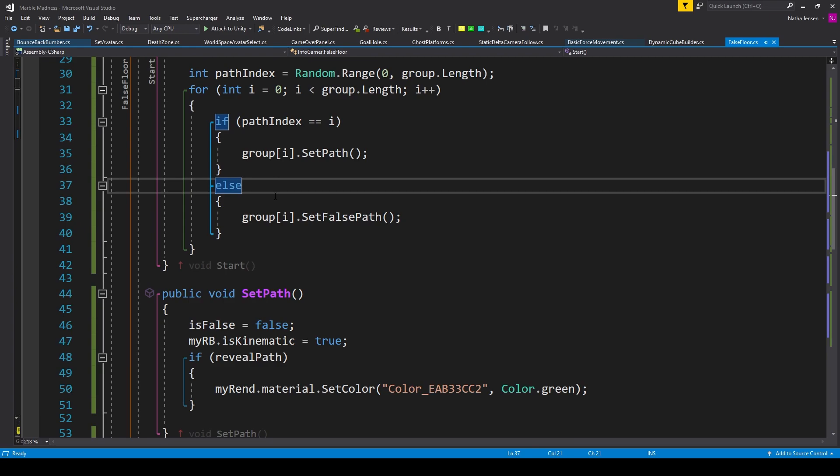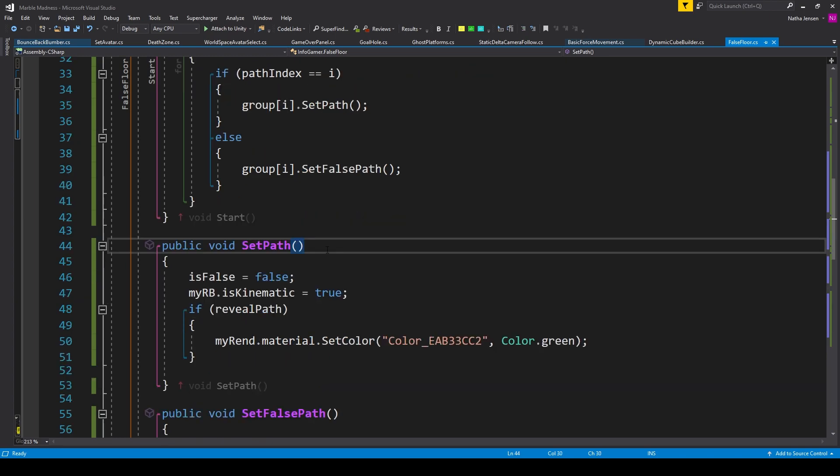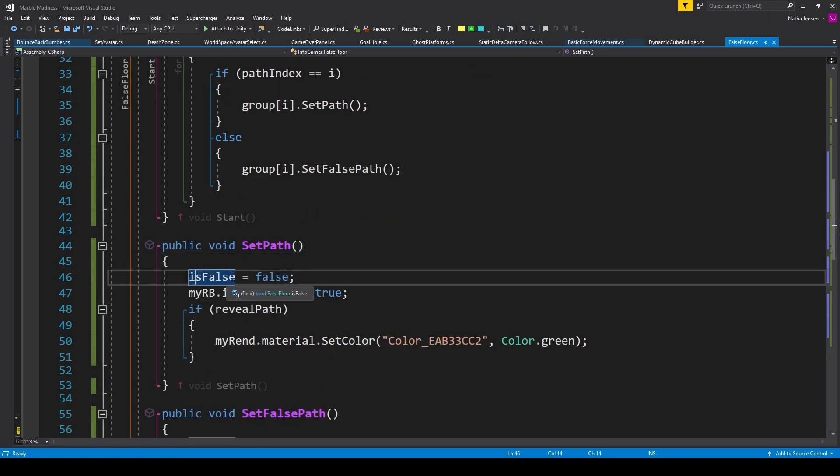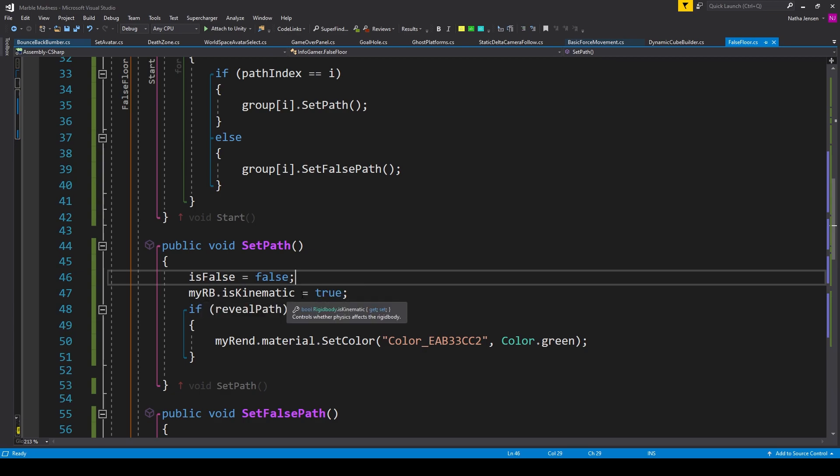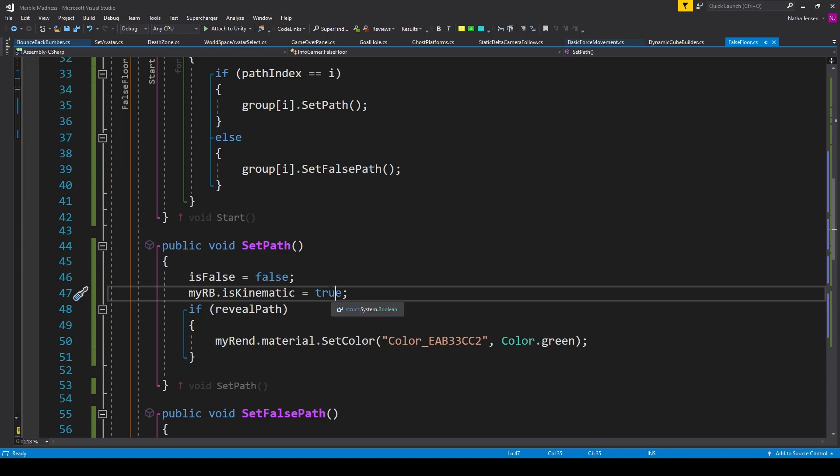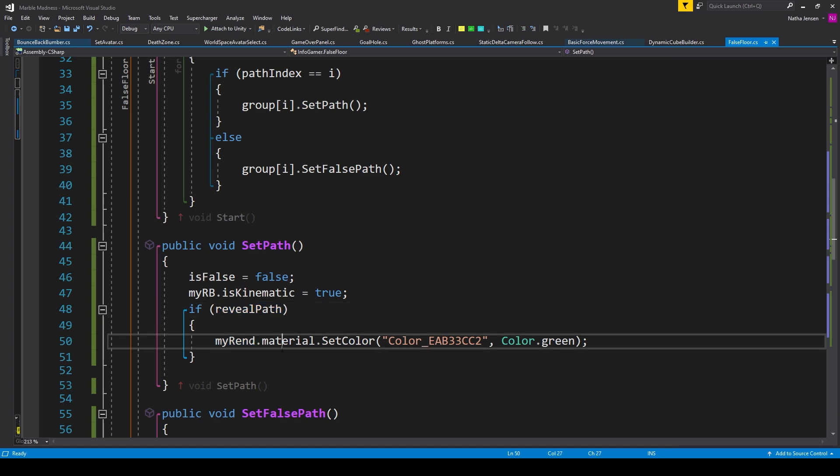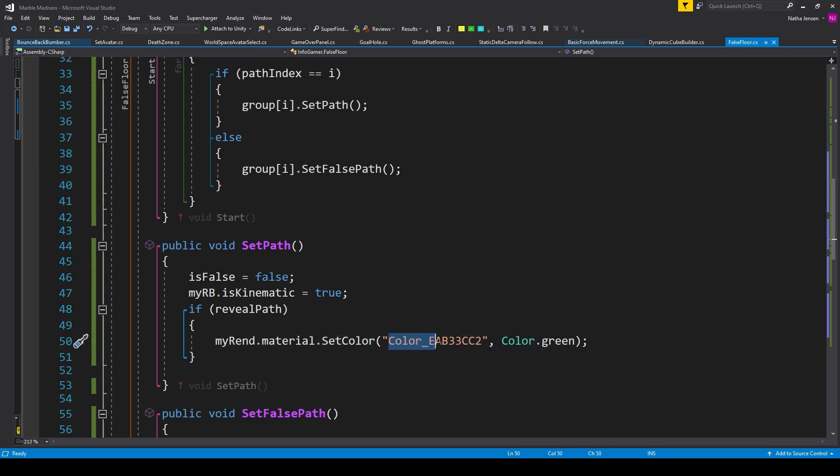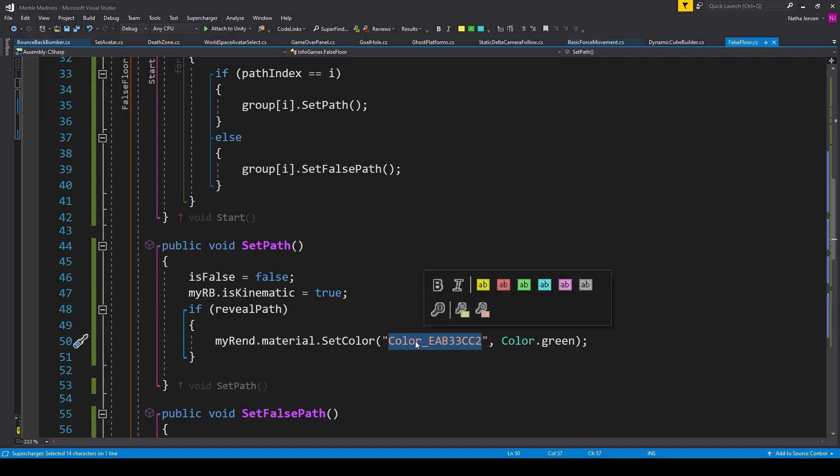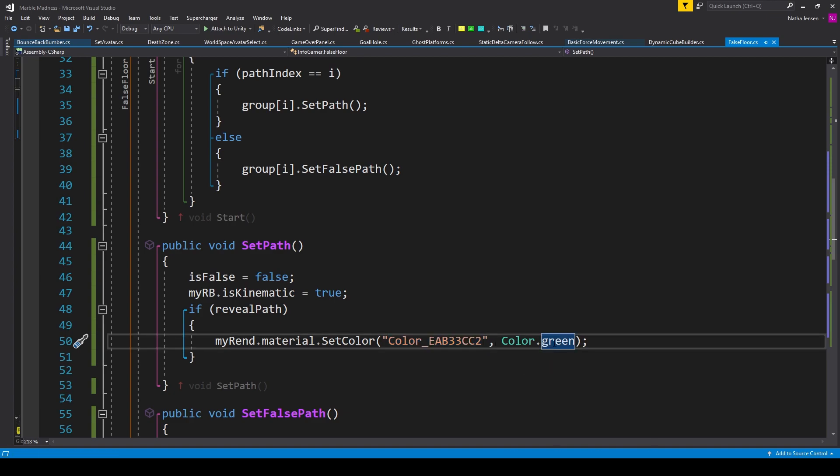The first is a public void function called set path. Inside this function, we're setting our isFaults variable equal to false. We then want to set our ridge body to kinematic. So I have myrb.isKinematic and I'm setting it equal to true. This will make it so that the platform doesn't move if the ball rolls over top of it. And finally, we want to create an if statement where we're checking to see if reveal path is equal to true. If it is, then we want to set the color of our platform so that it's green. So I have myrn.material.setColor. And for this first parameter, I'm passing in the identifying string for the color value of my custom shader. Then for the second parameter, I'm passing in color.green.